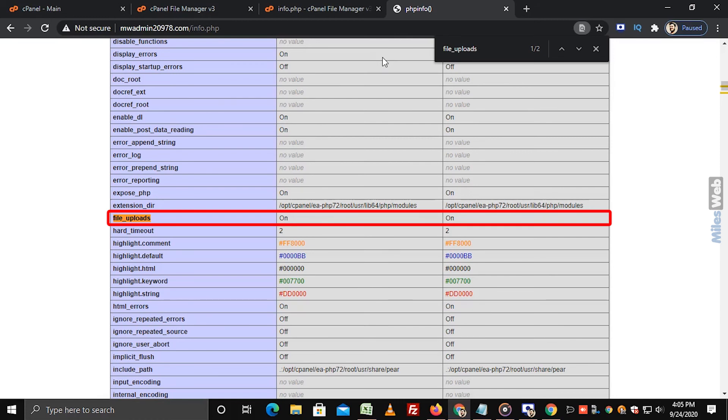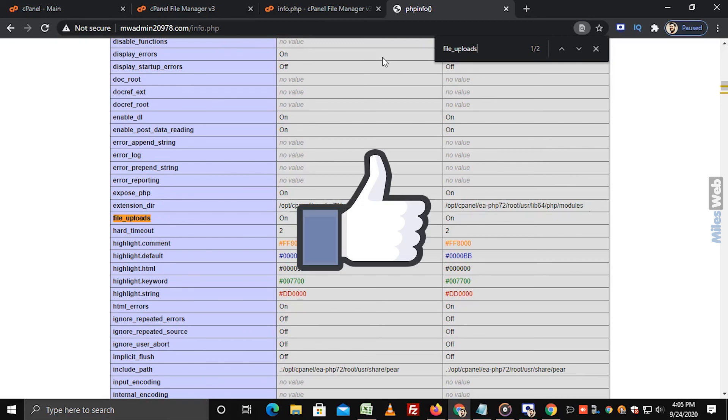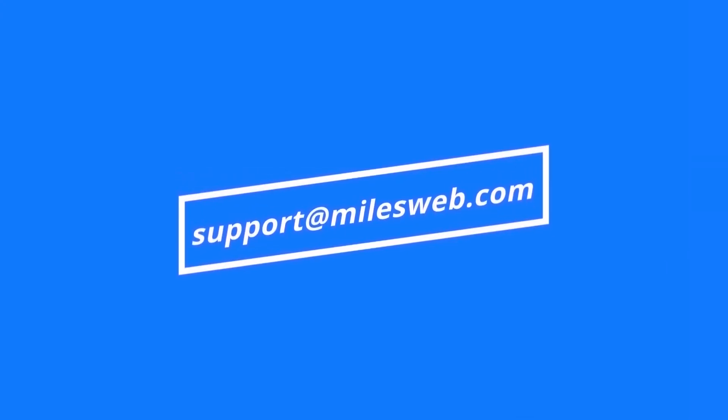In this way, you can enable file uploads in cPanel. Thank you for watching this tutorial. Give a thumbs up if you found it useful. Reach out to us on this email ID for any of your technical queries.